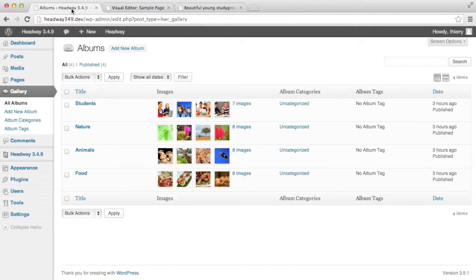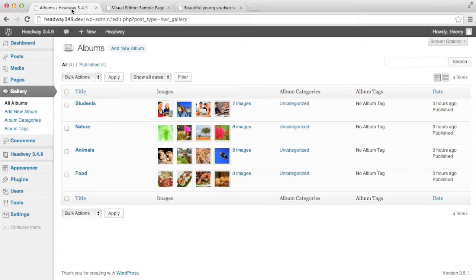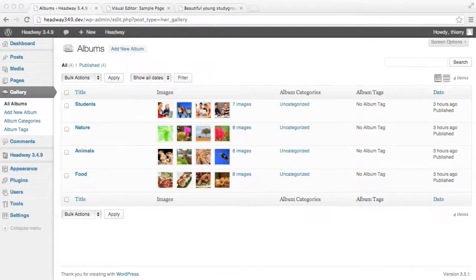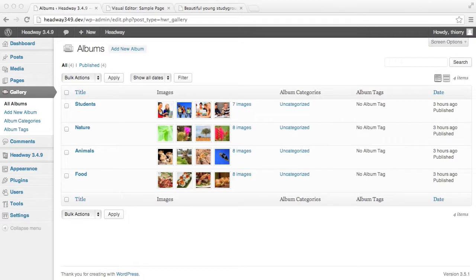As simple as that you could add 10, 20 albums and you will still follow this structure without adding any blocks in Headway. So if you are building websites for clients they can add the albums on their own and not touch anything in Headway.